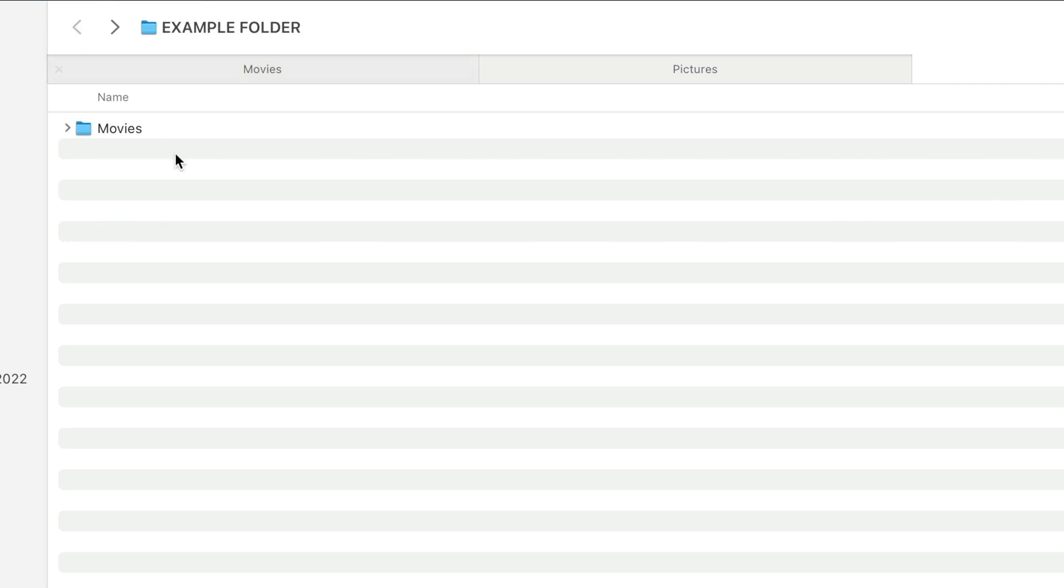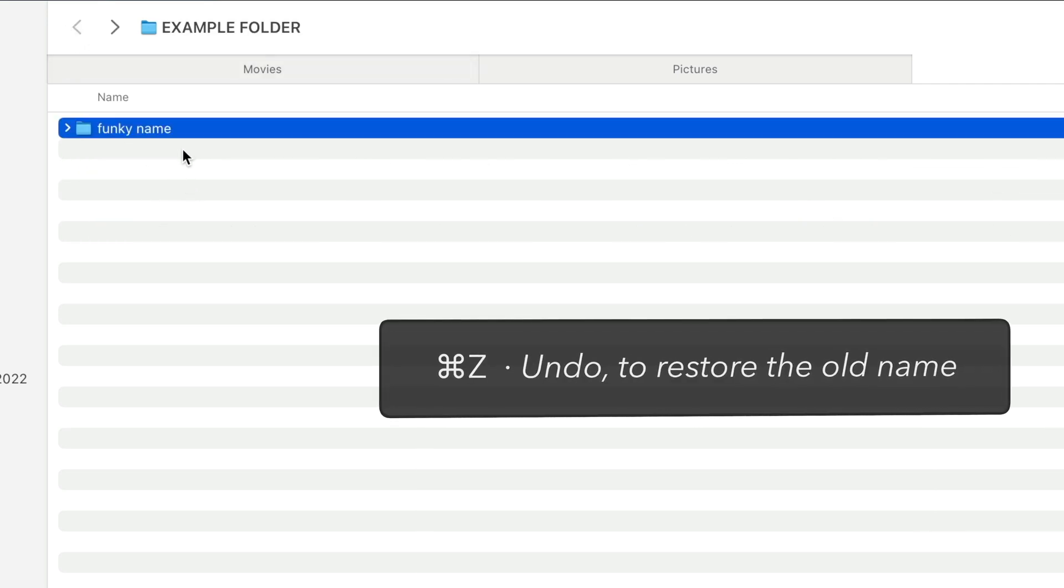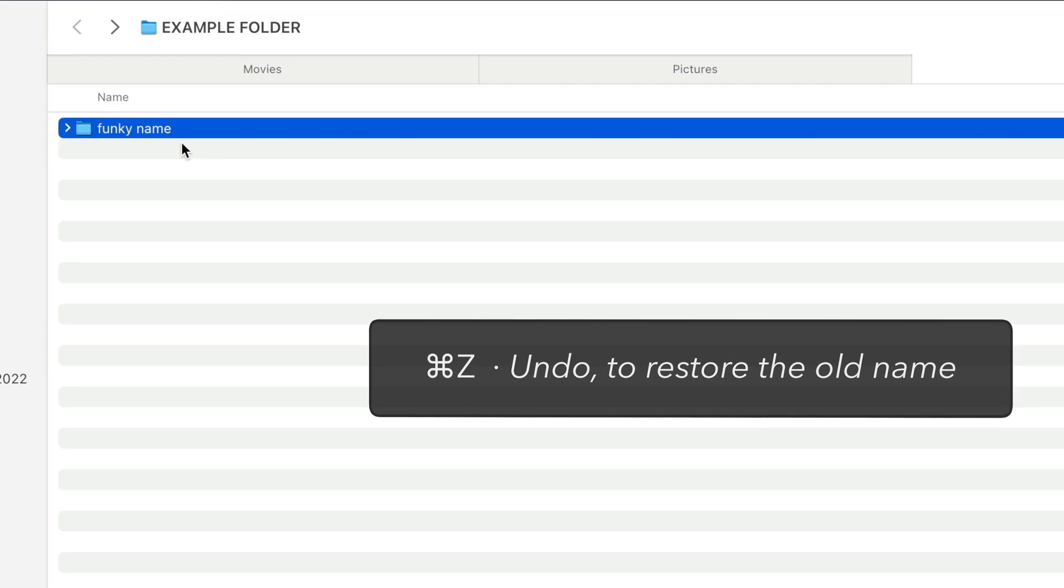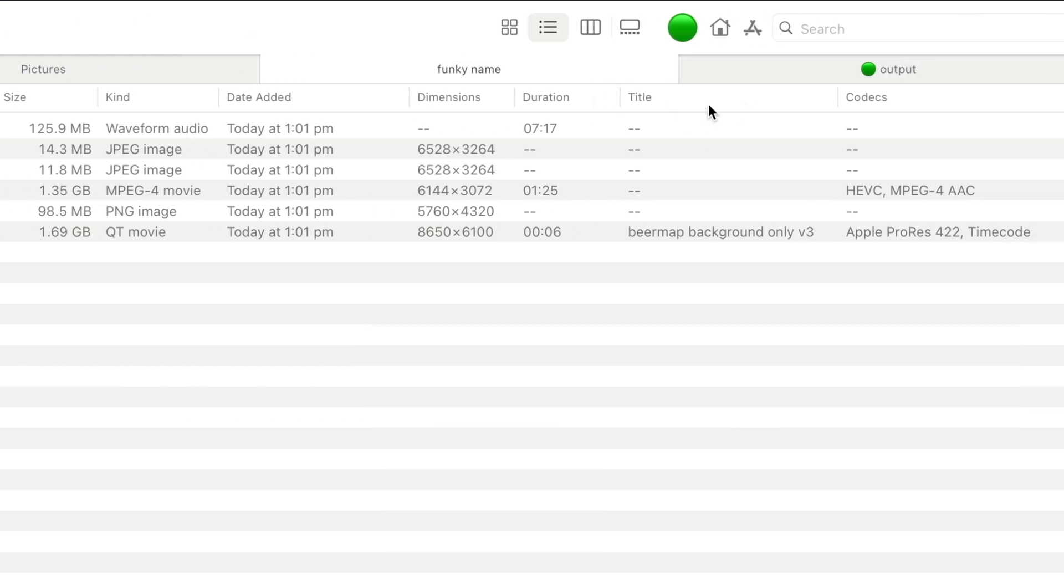Now, if I go back, I don't want this to be called Movies anymore, so I'm going to hit Undo, Command Z, and it goes back to being a funky name. But I've still got all of these, and they work.